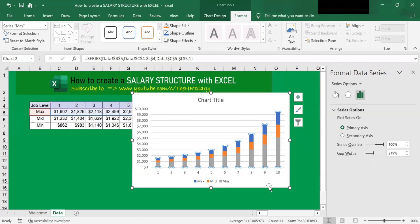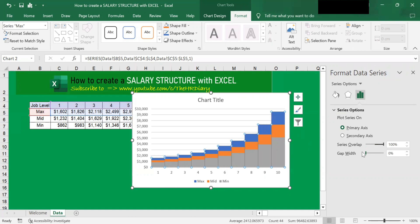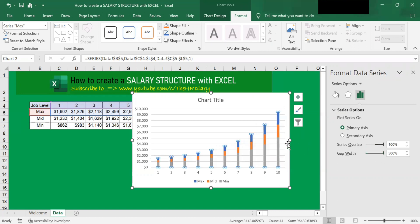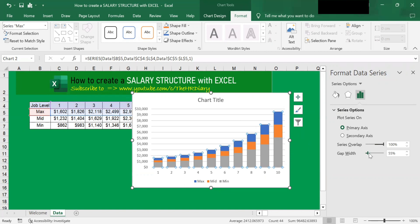You can also adjust the width of the bars by adjusting the Gap Width. If you move it, the gap narrows and the bars touch each other. At the extreme end, the bars become very thin. Let me move it to around here — I want the gap to be around this size.